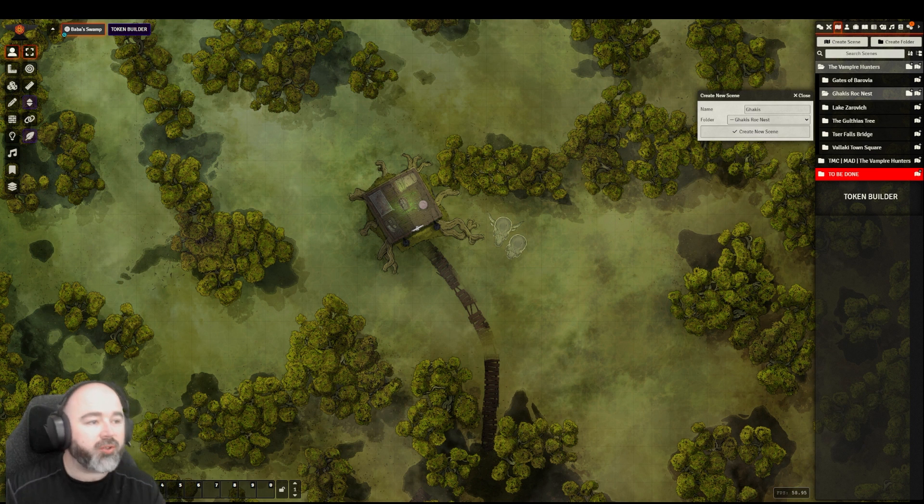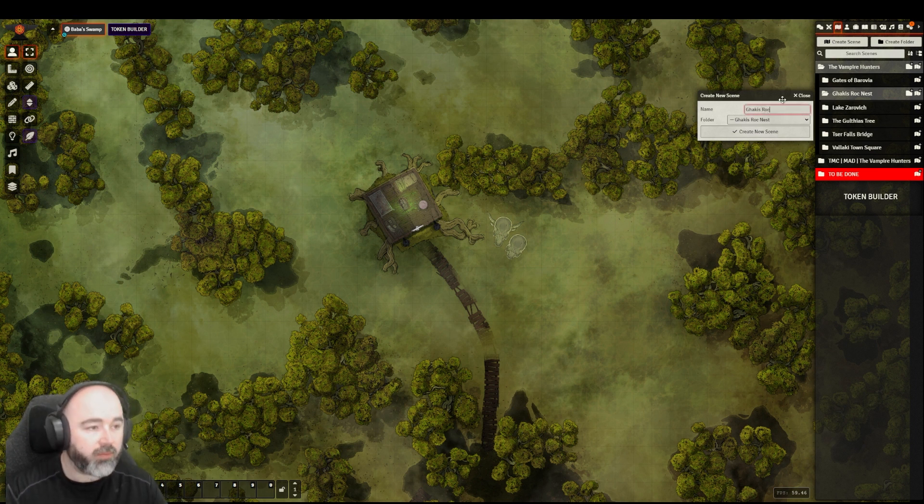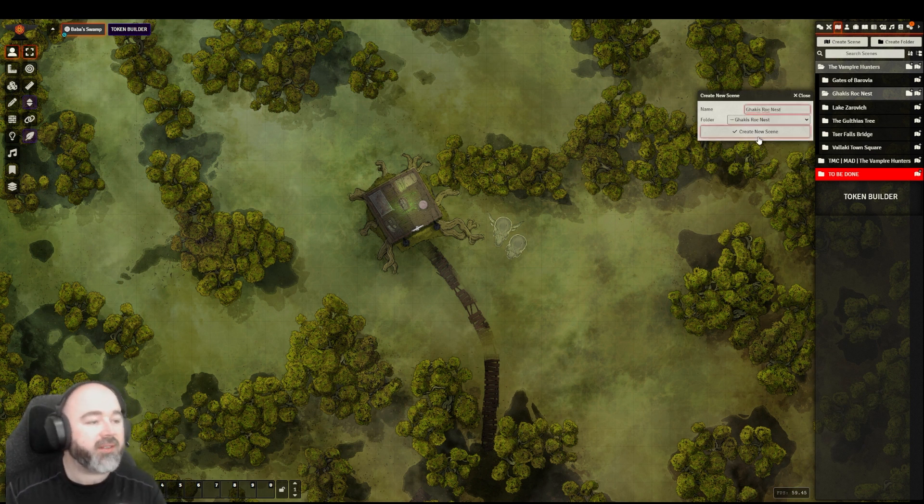Hello, I think we should do a Curse of Strahd video. Let's do a Gakis Rock Nest.